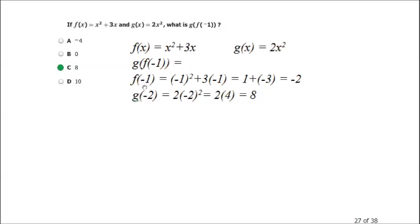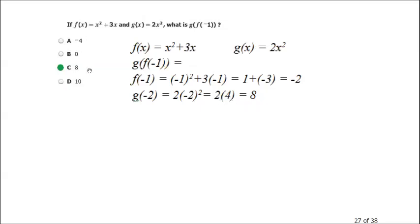For f of negative 1, wherever I see x I plug in negative 1. So f of negative 1 equals (negative 1) squared plus 3 times (negative 1). Negative 1 squared is positive 1, and 3 times negative 1 is negative 3. Positive 1 plus negative 3 is negative 2. So f of negative 1 equals negative 2. Now I plug that into g: g of negative 2 equals 2 times (negative 2) squared. Negative 2 squared is 4, and 2 times 4 is 8 — answer choice C.